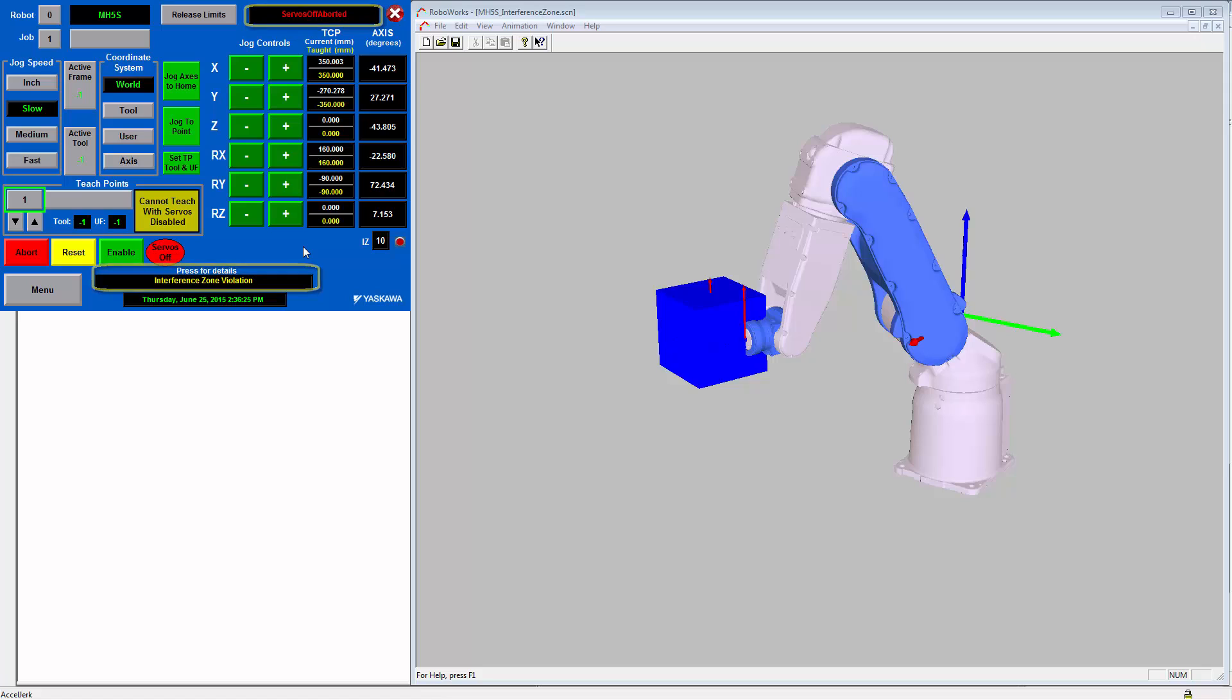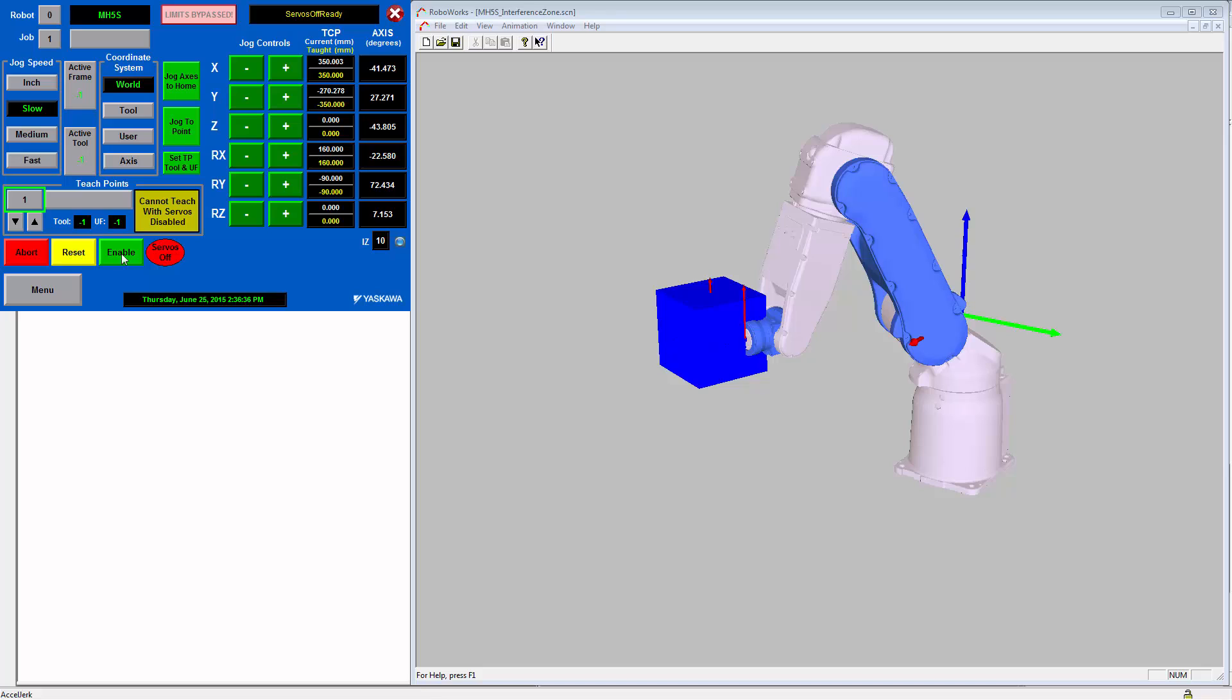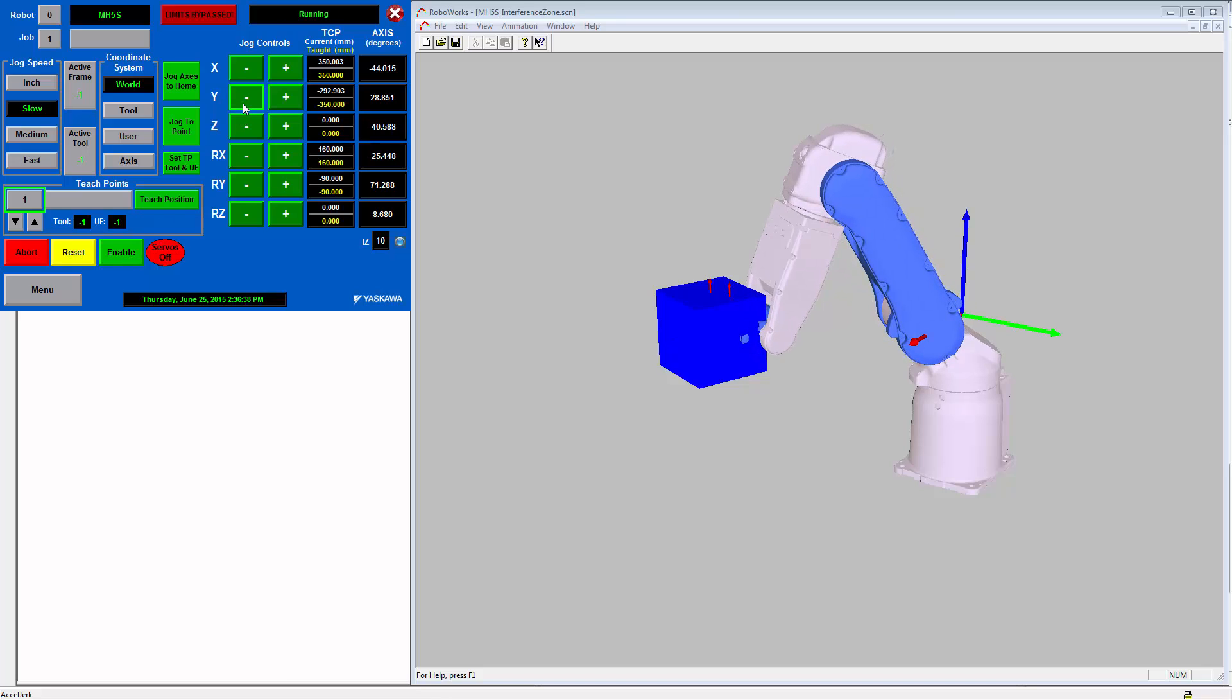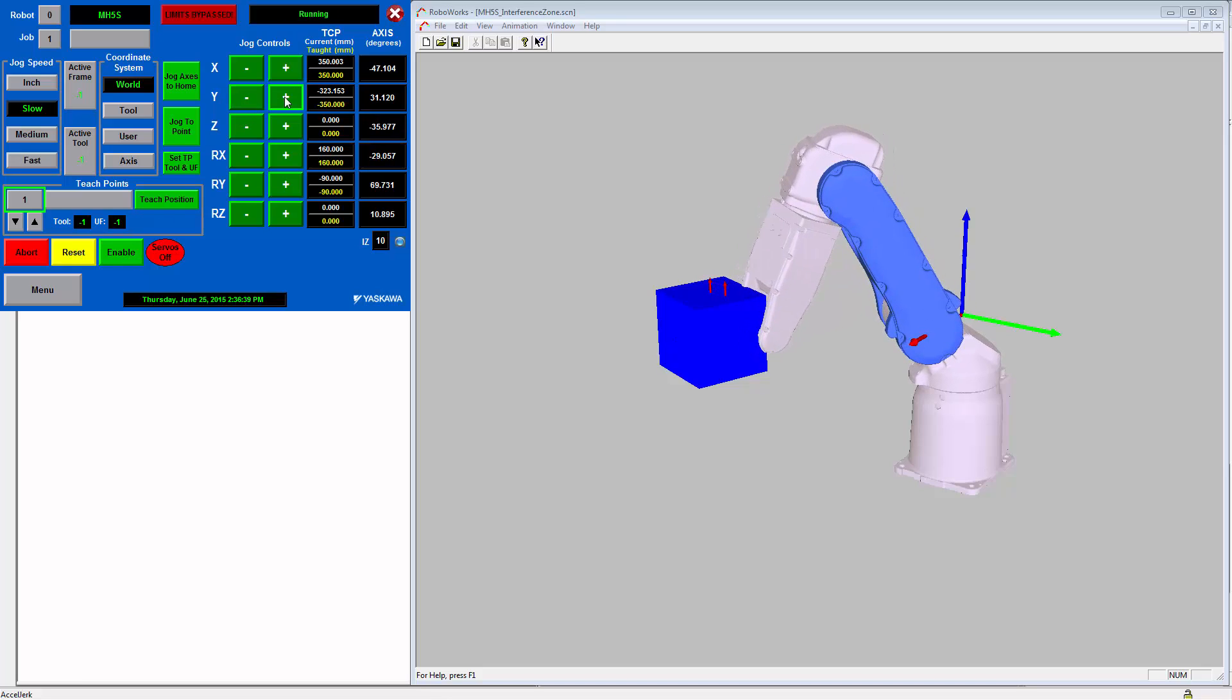One thing to note is that if you ever get stuck in a zone, the release limits functionality will also release interference zones. So if I bypass the limits on the HMI screen, I can re-enable the robot and now I can jog through the interference zone.